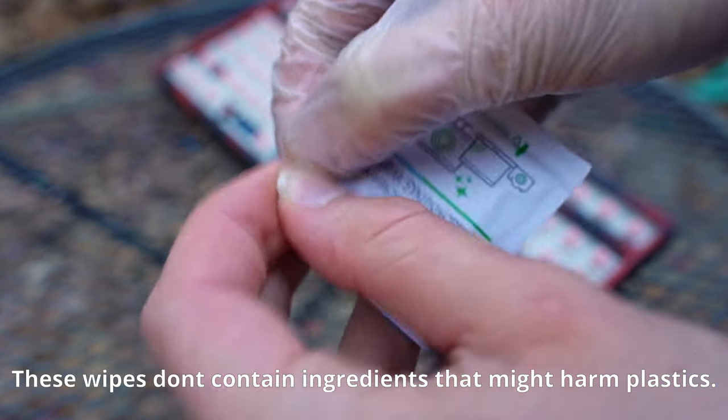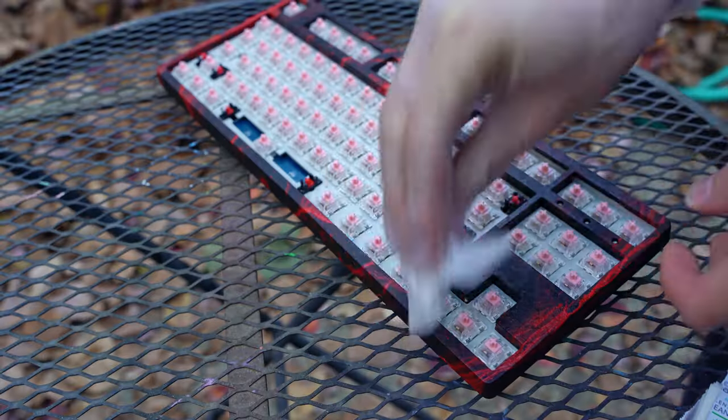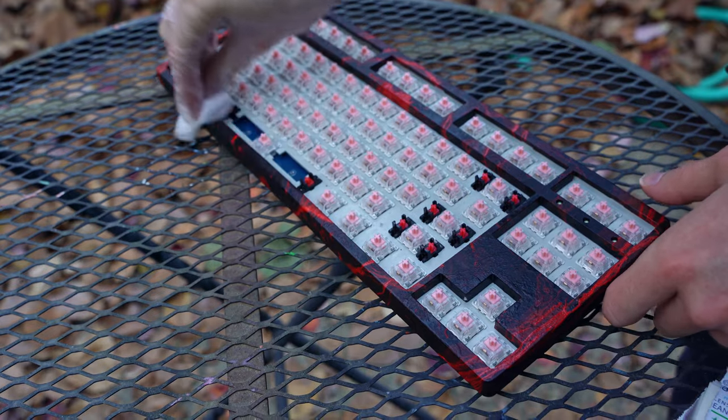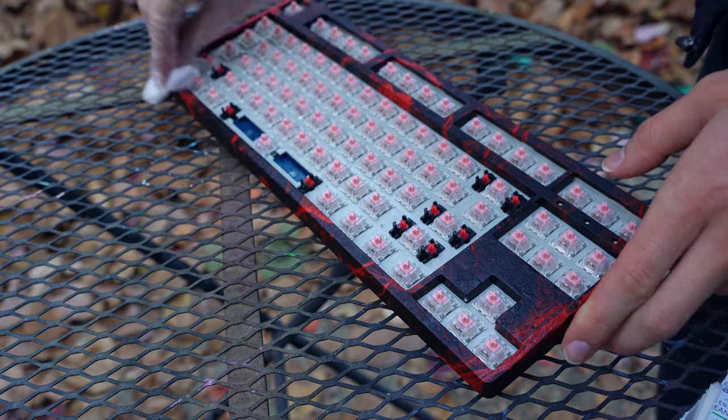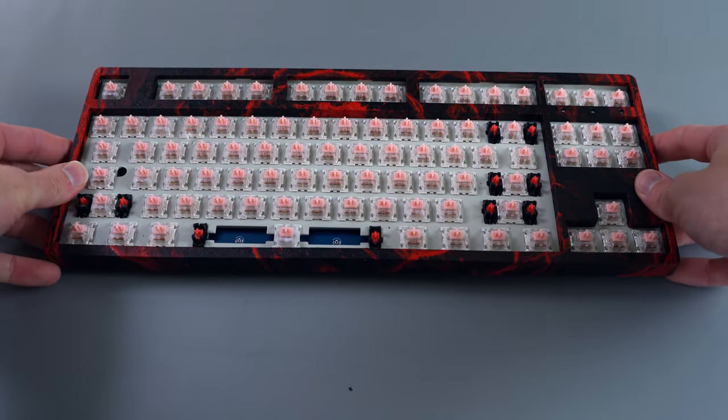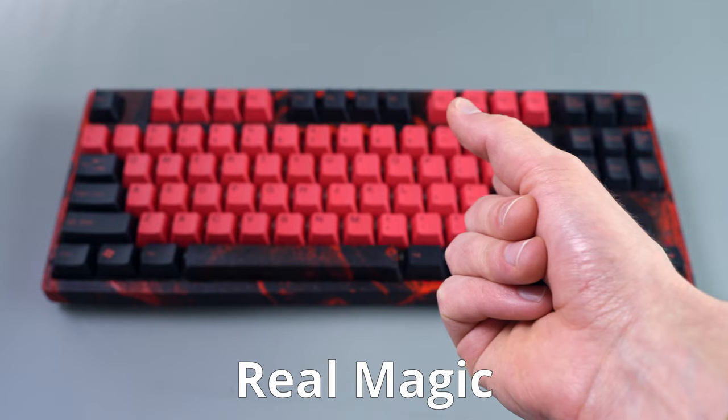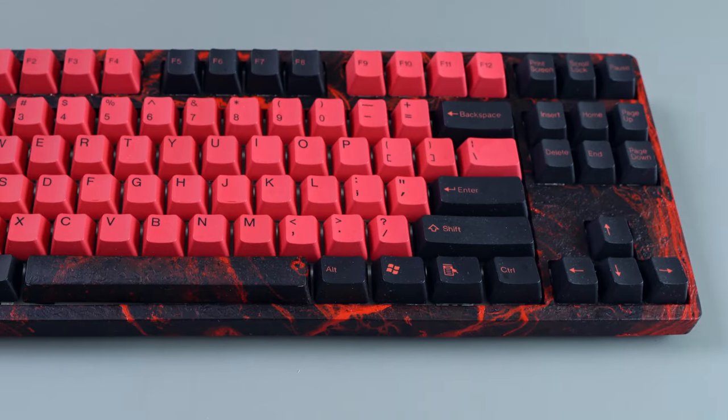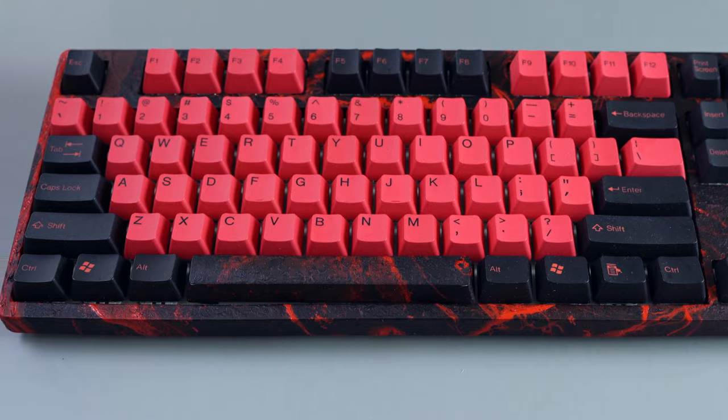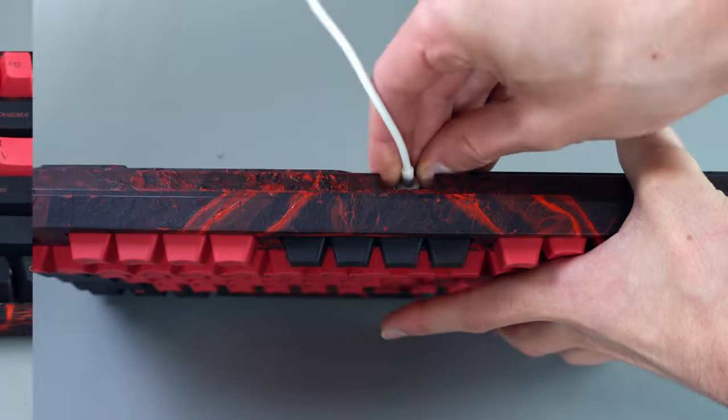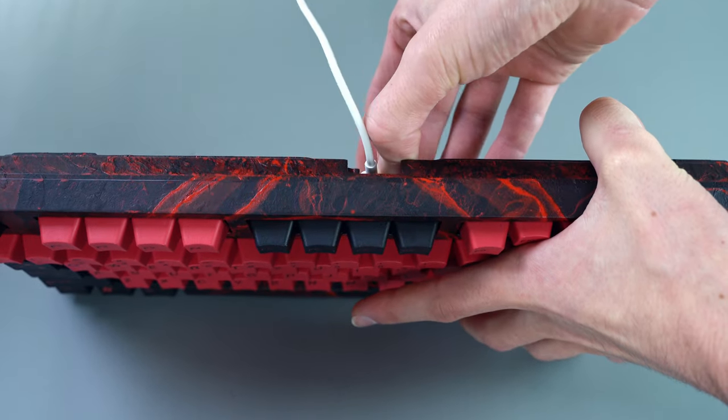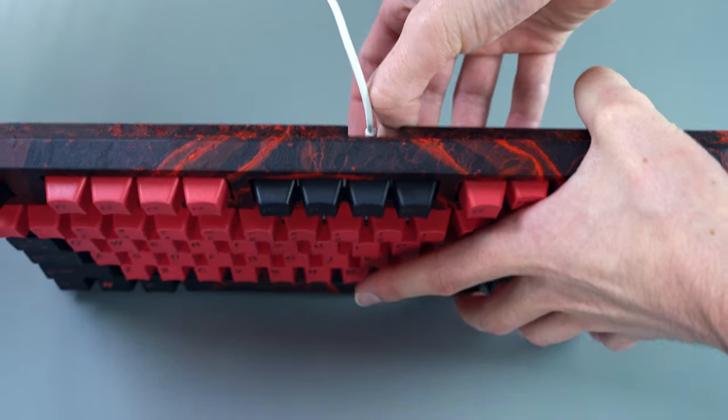The can says it doesn't leave a residue, but I really don't trust it, so I'm just wiping it to be sure. The contact cleaner should dry really quickly, and I just left the board outside for another three to four hours just to be safe. And then I brought it inside and put the keycaps on. Let's see if it works.